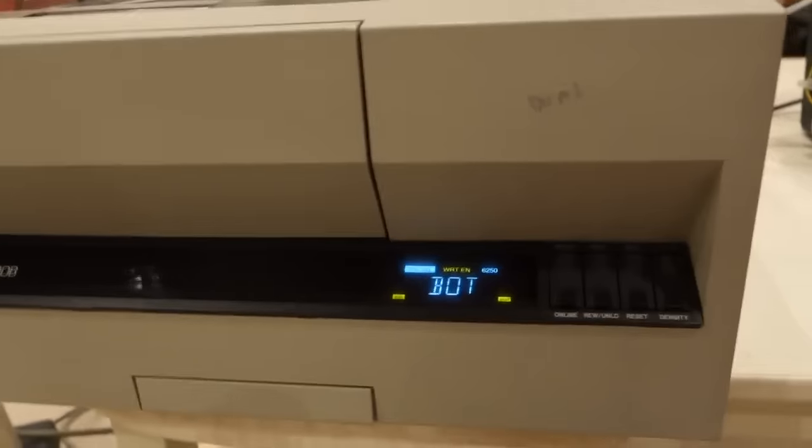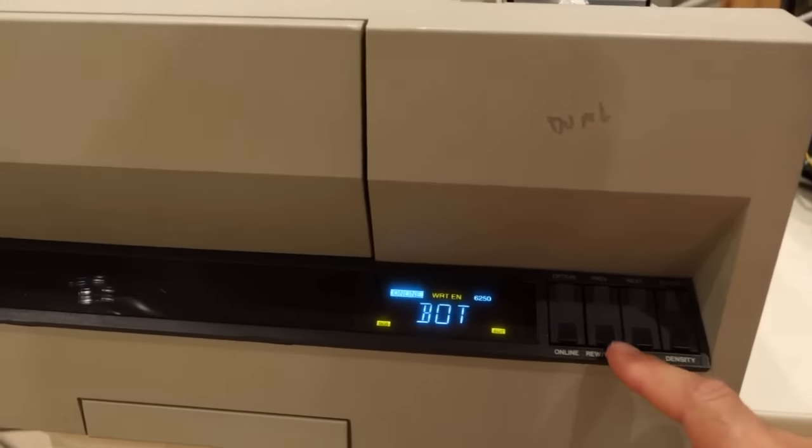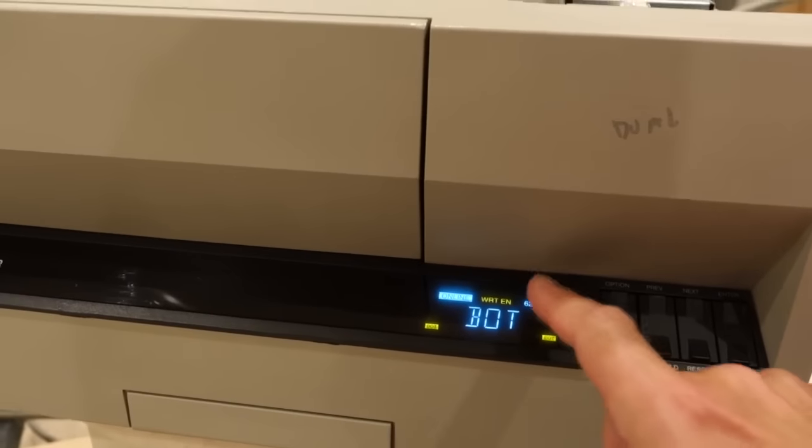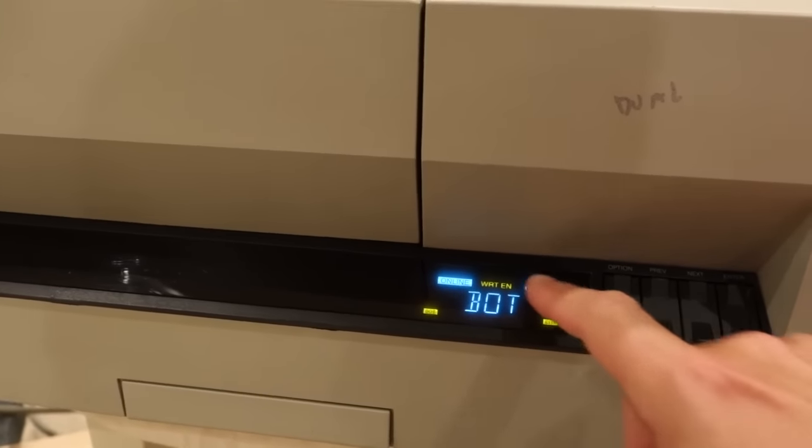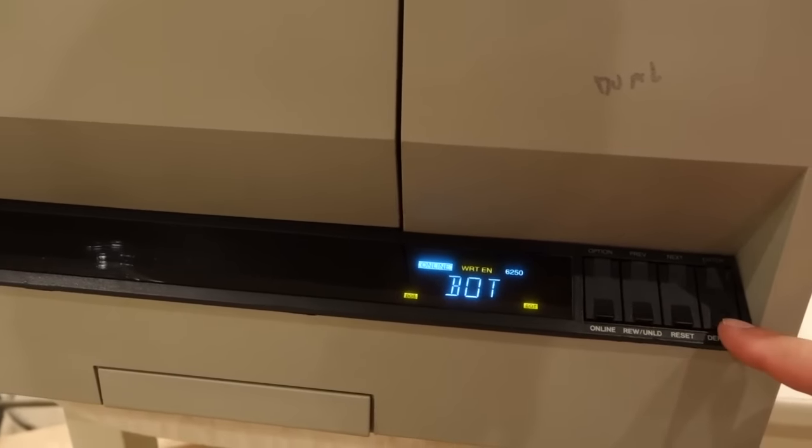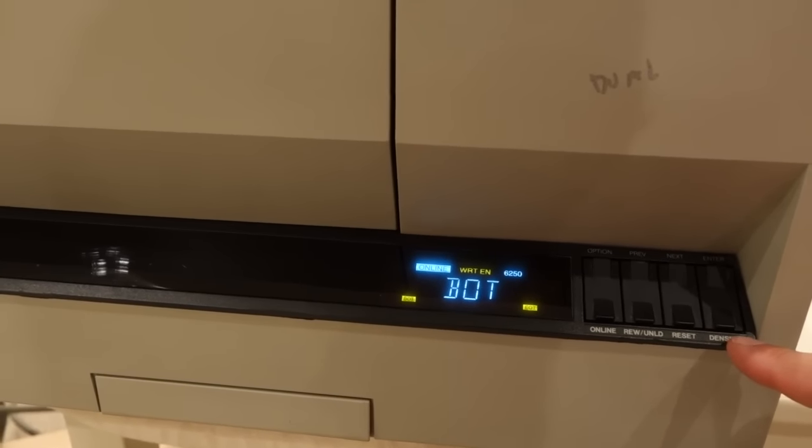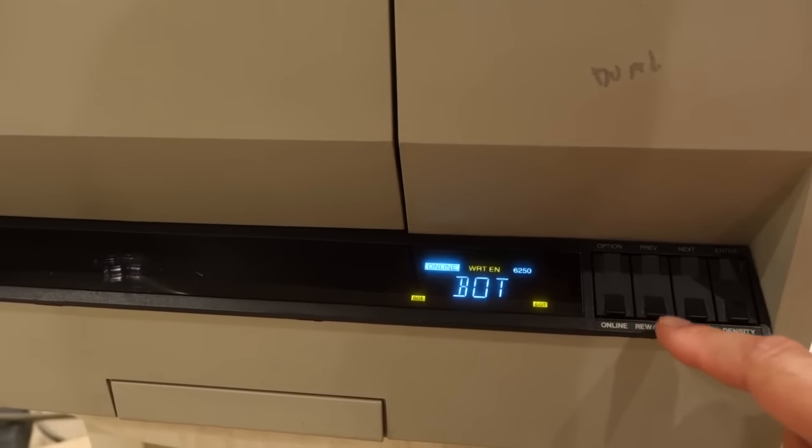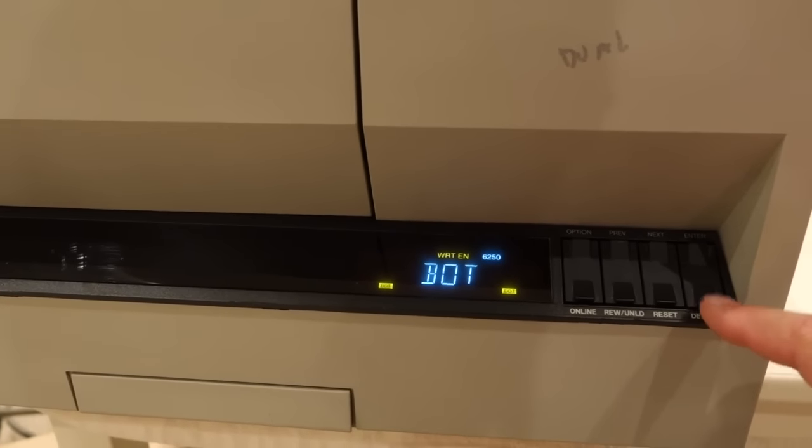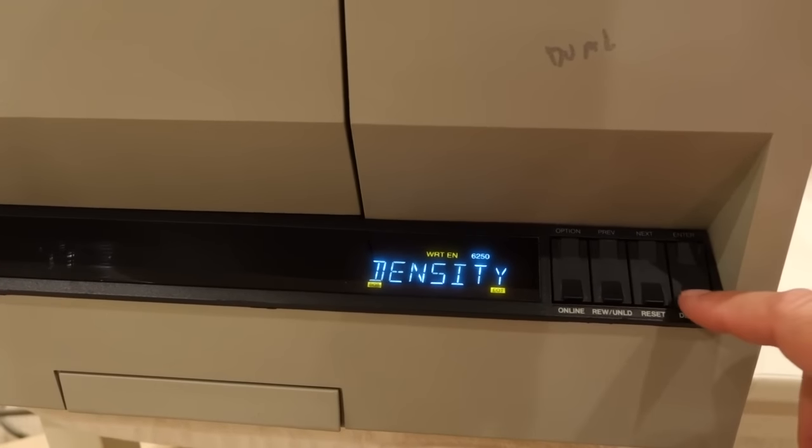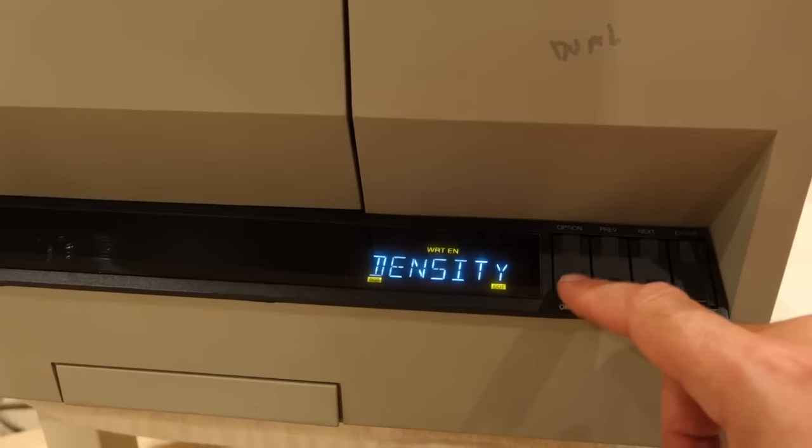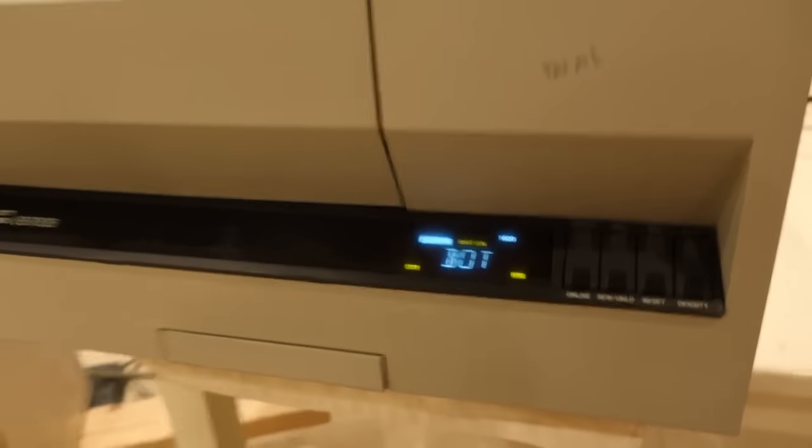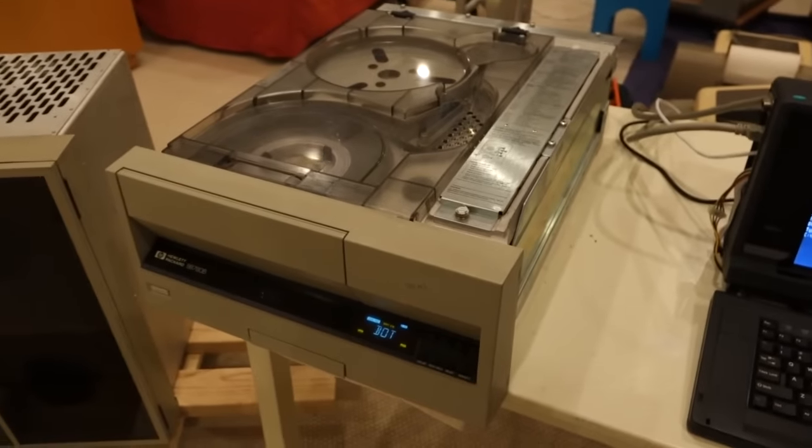Find the load point. Hopefully it's not having much chance—oh here we go. There you go, it's at BOT, beginning of tape. I think that's an amazing loading mechanism. We're at the wrong density here, so this is natively a 6250 byte per inch, but we want a lower density so I can read it on my older tapes. So we'll go to 1600, online.